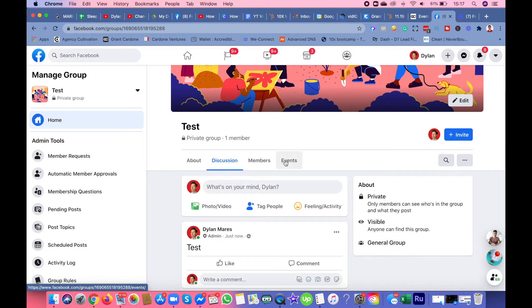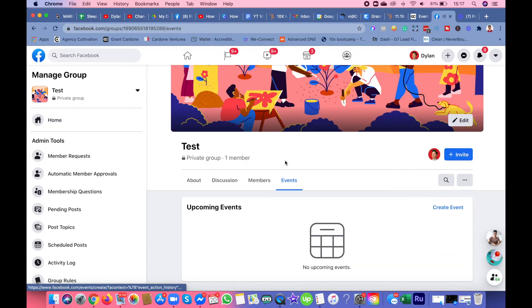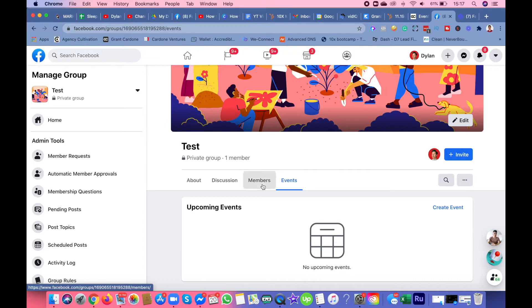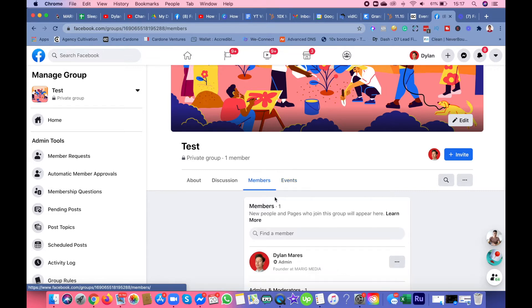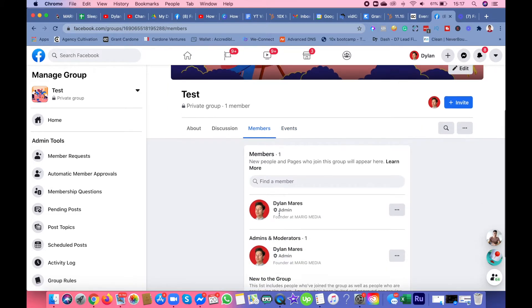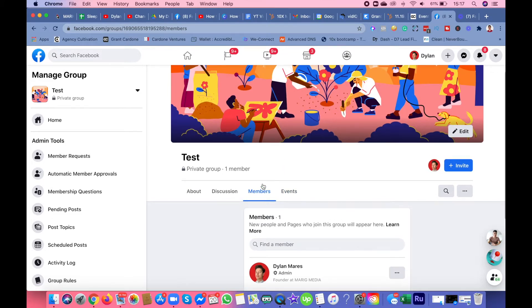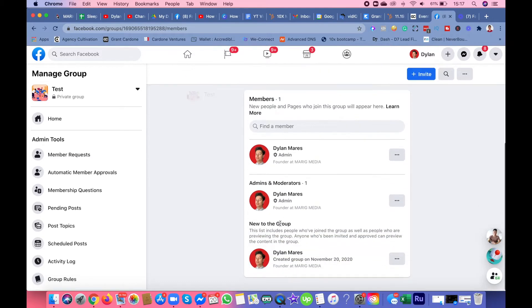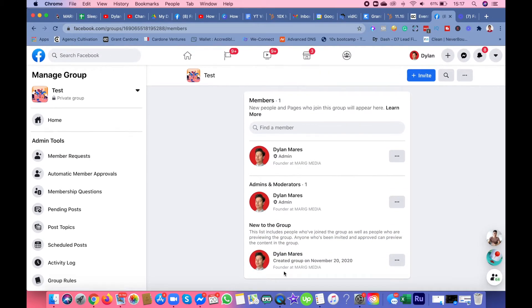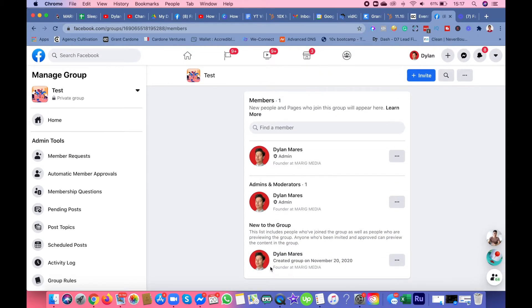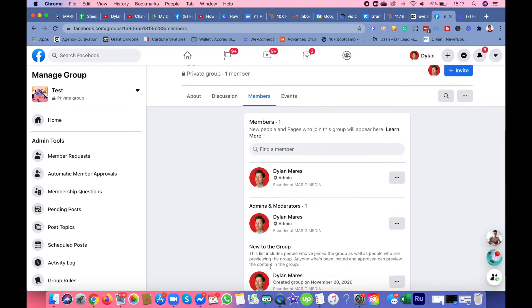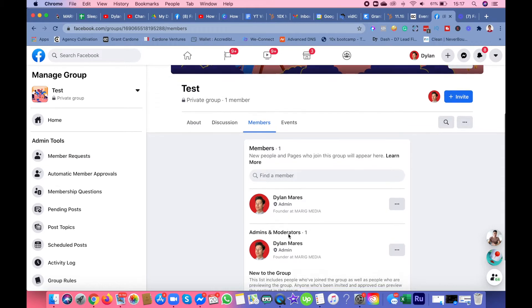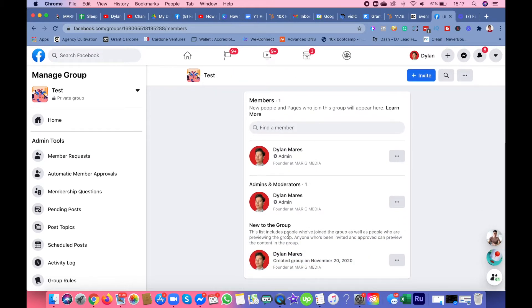You could also add events on here if you have any digital, virtual, or in-person events. In the members tab you will see all the members. For now it's only me. When you start getting members, you will get a tab right here saying welcome members.